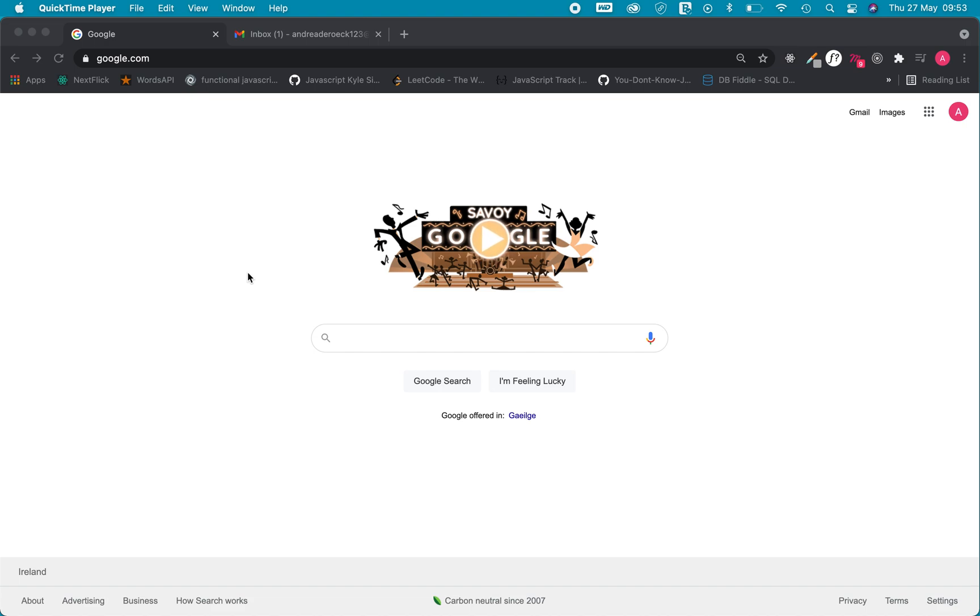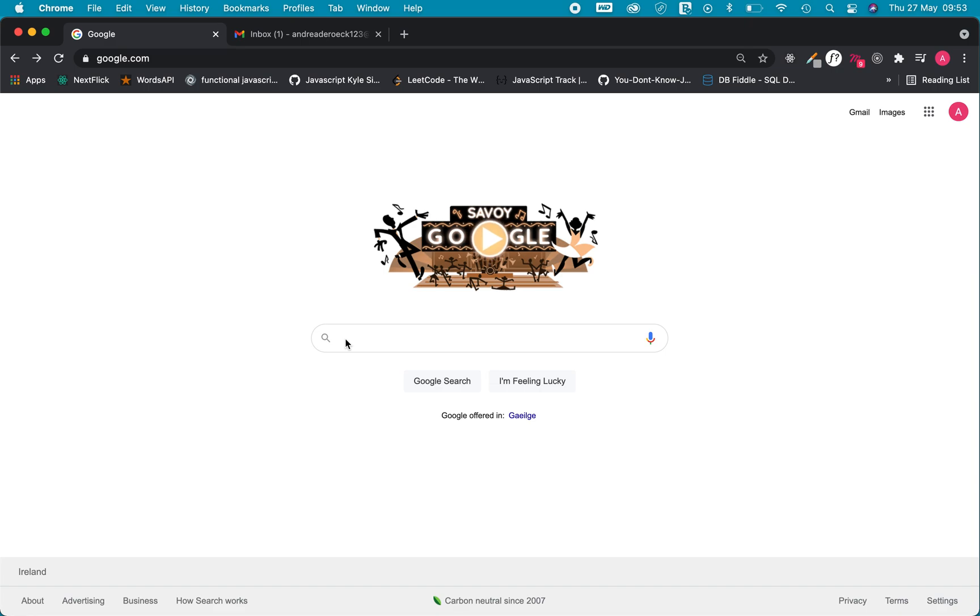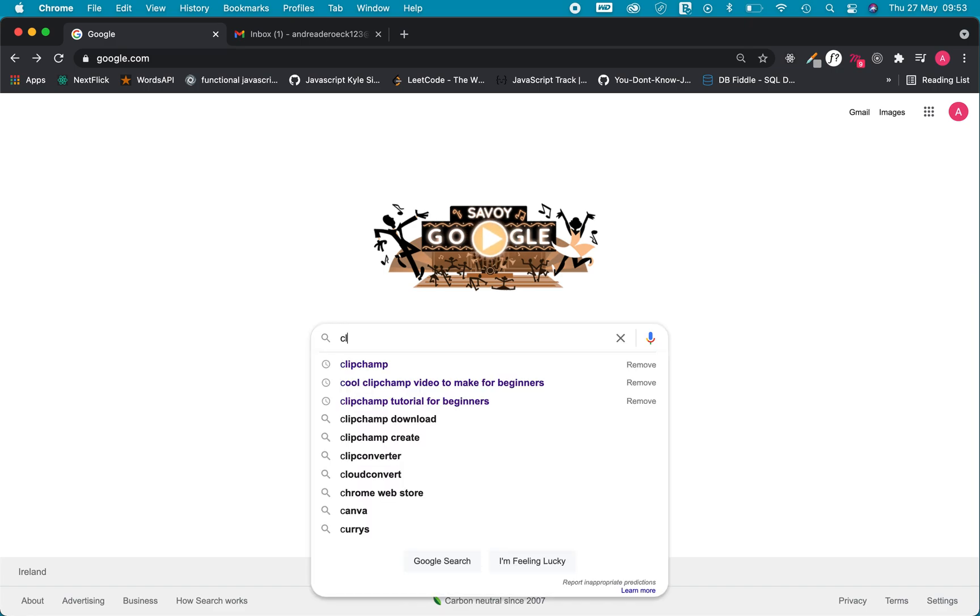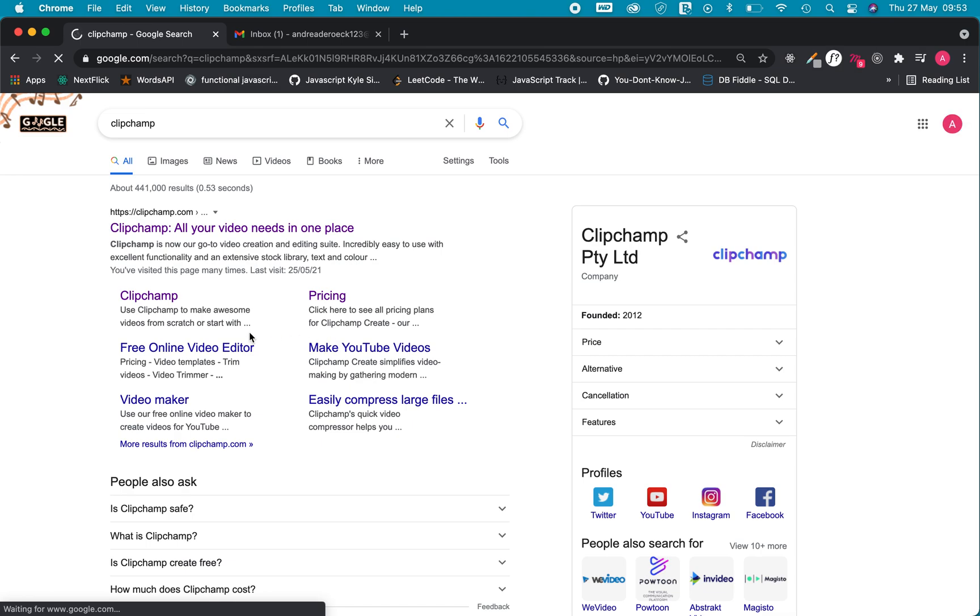Hi everyone, now that we have signed up to ClipChamp and have an account, let's log in. The first thing I'm going to do is go on my preferred browser here and I'm going to write ClipChamp in the search bar.